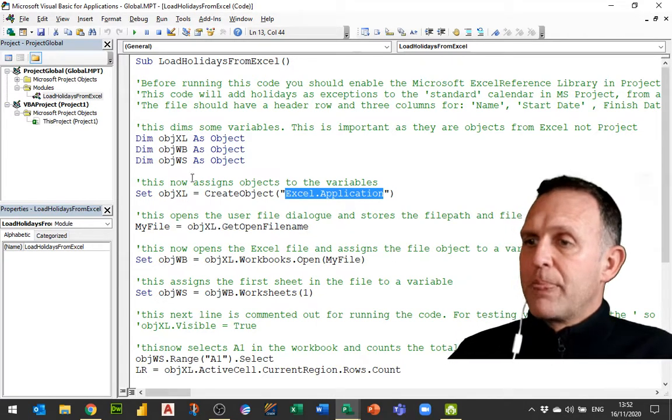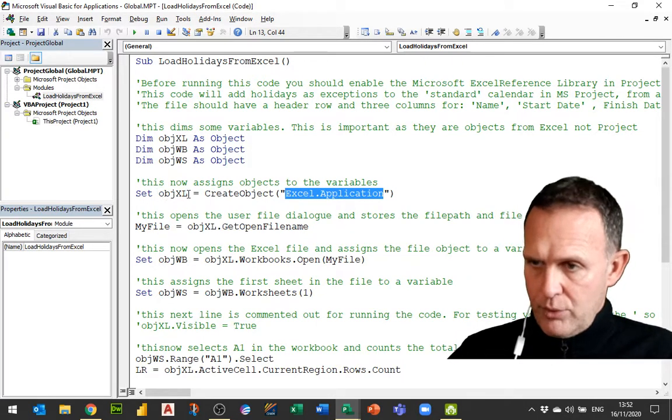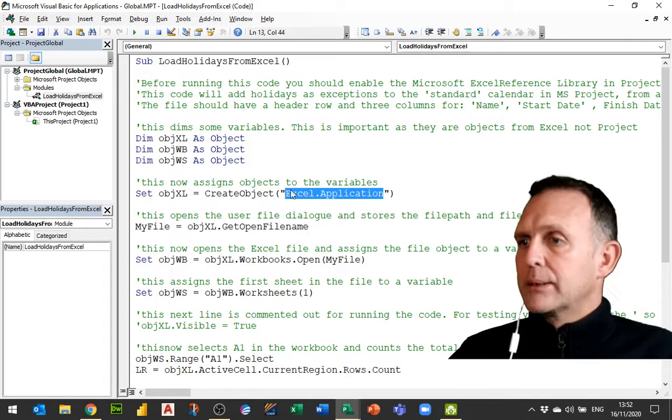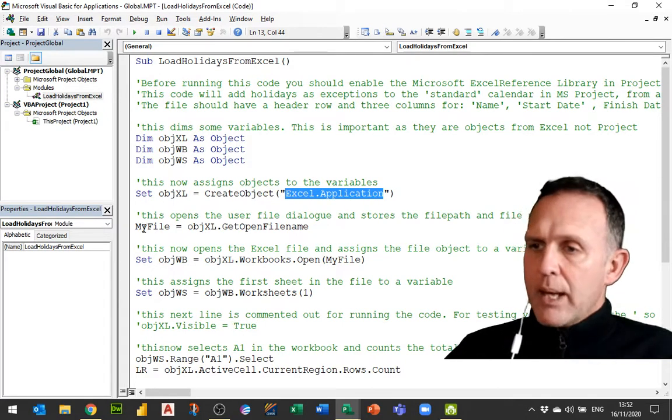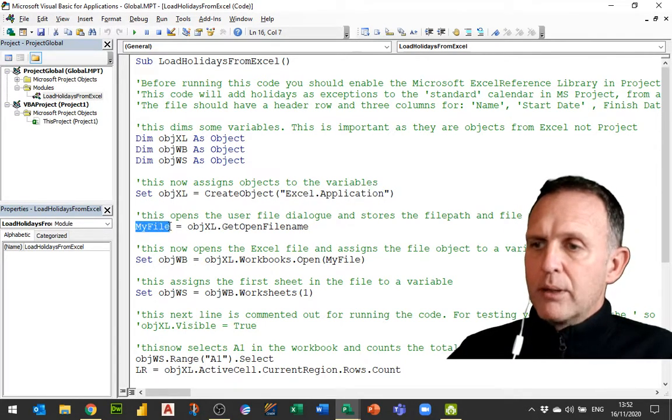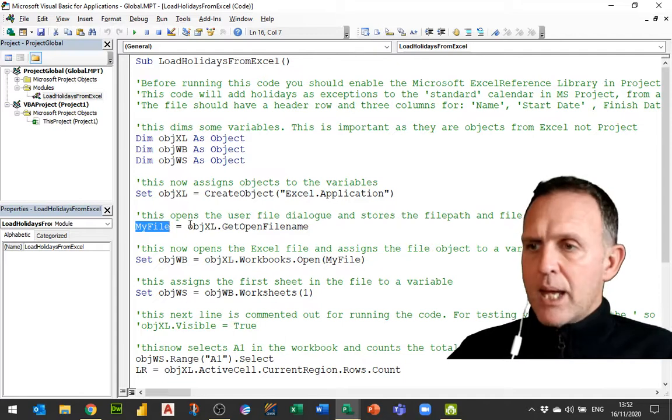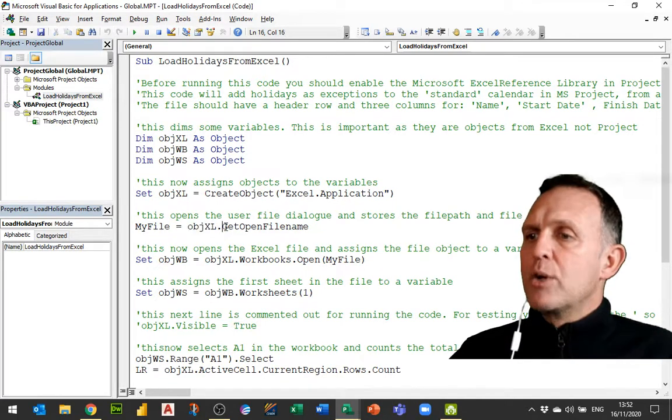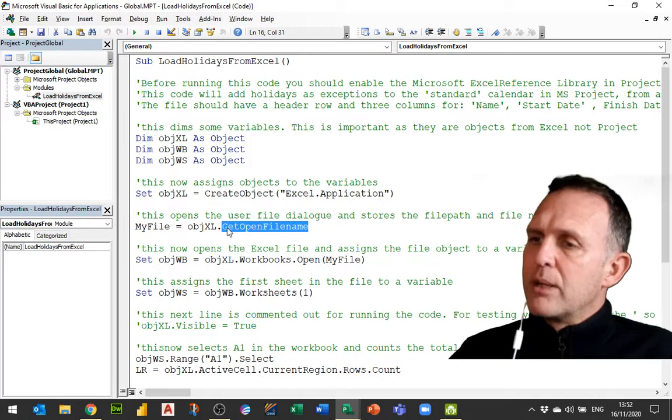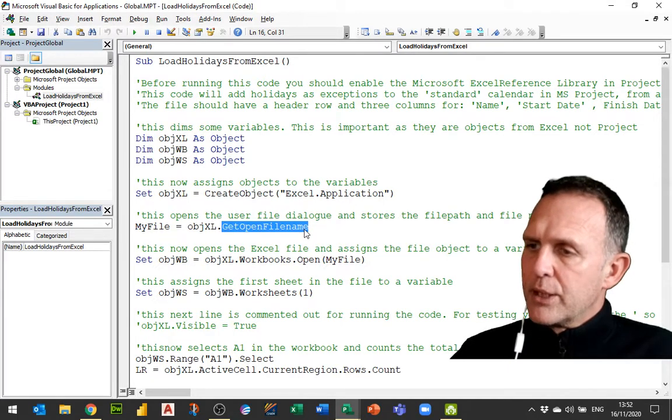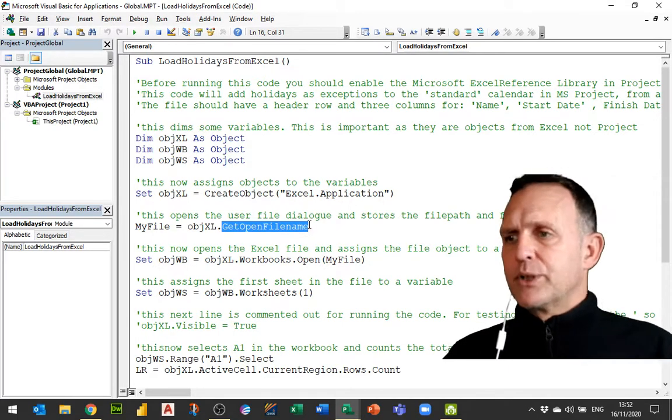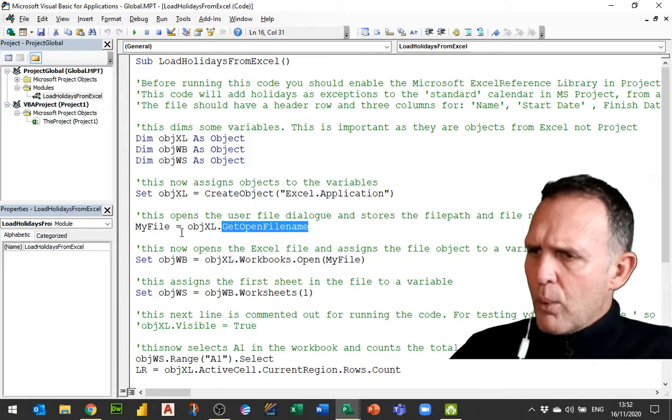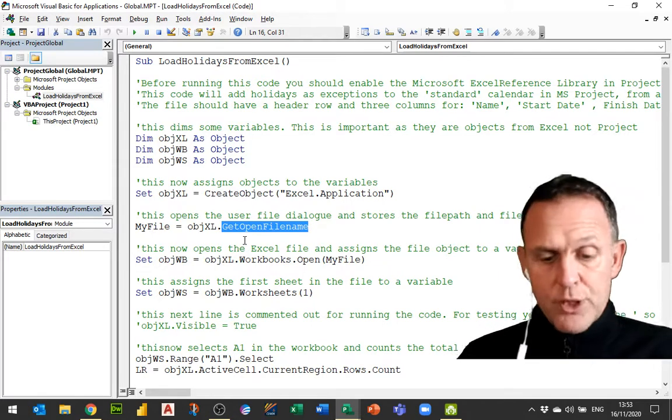get open file name. So this is the first of my lines of Excel VBA code even though I'm in Project. Now what that does is it opens a dialog box which is a file browser and lets the user go and pick their Excel file, and it stores the path for that file, the path and name, in the variable myFile.